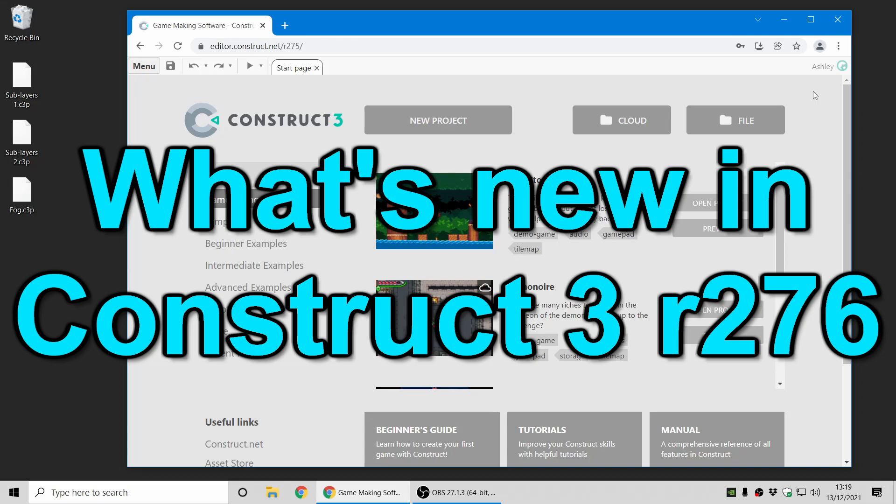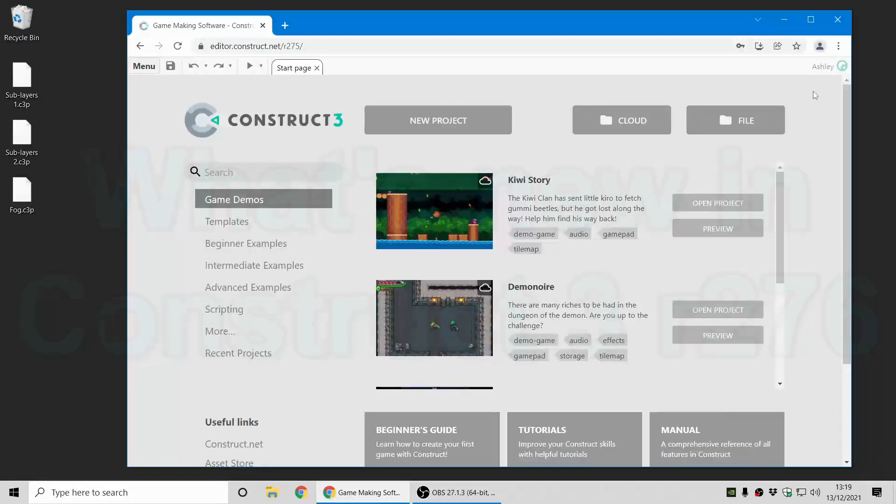Hi folks, my name is Ashley, I'm one of the founders of Skira, and I'm here today to show you some of the new things in Construct 3 Release 276.